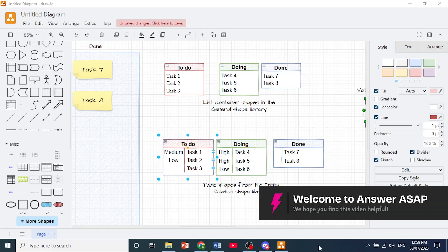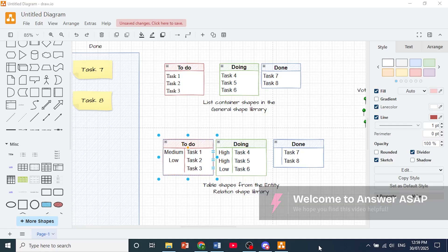Hey guys, in this video I'll show you how to change background color in Draw.io.